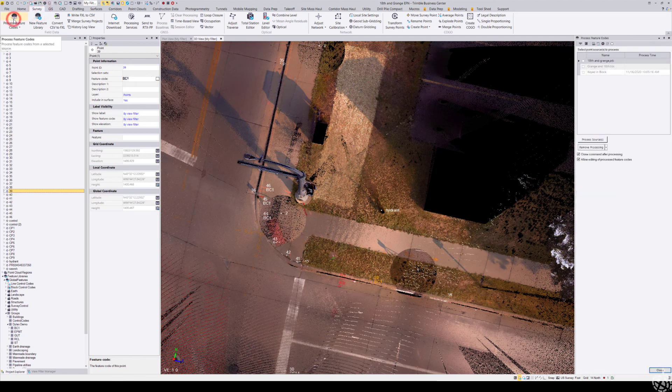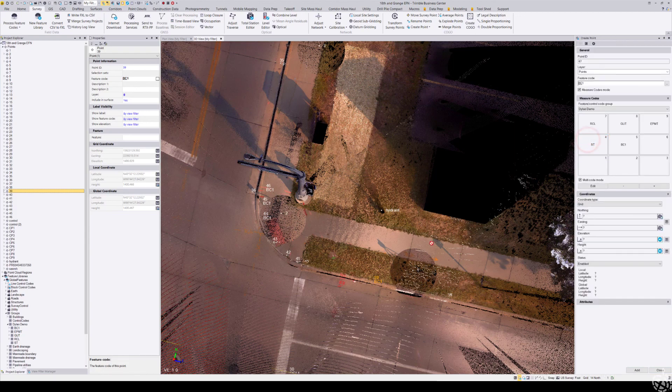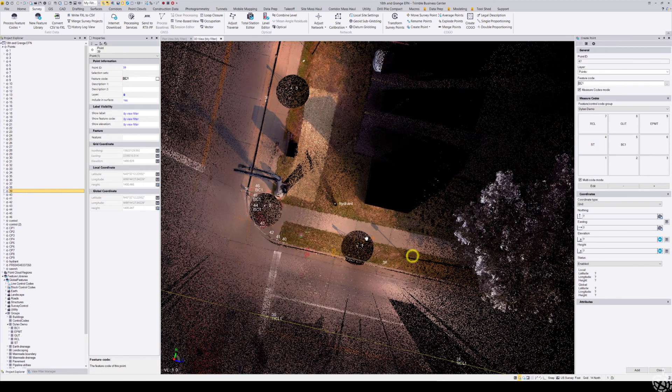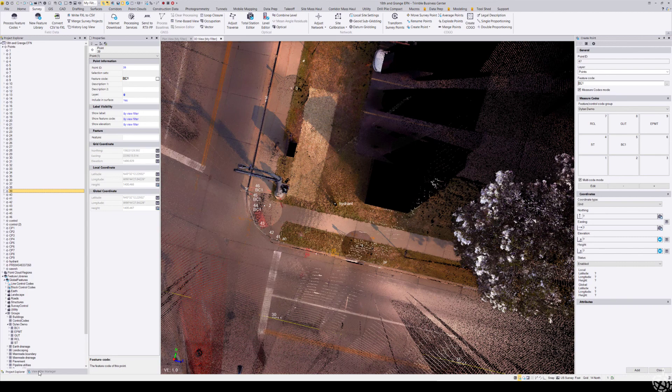Choose Process Feature Codes, choose Keyed In Block as our source, and choose Process Sources. Now I have some line work drawn in for those points that I shot.